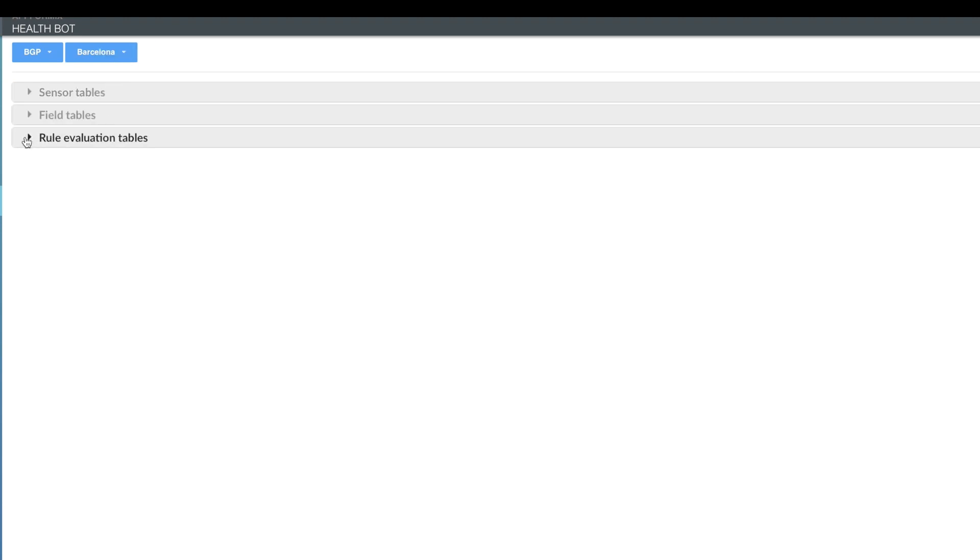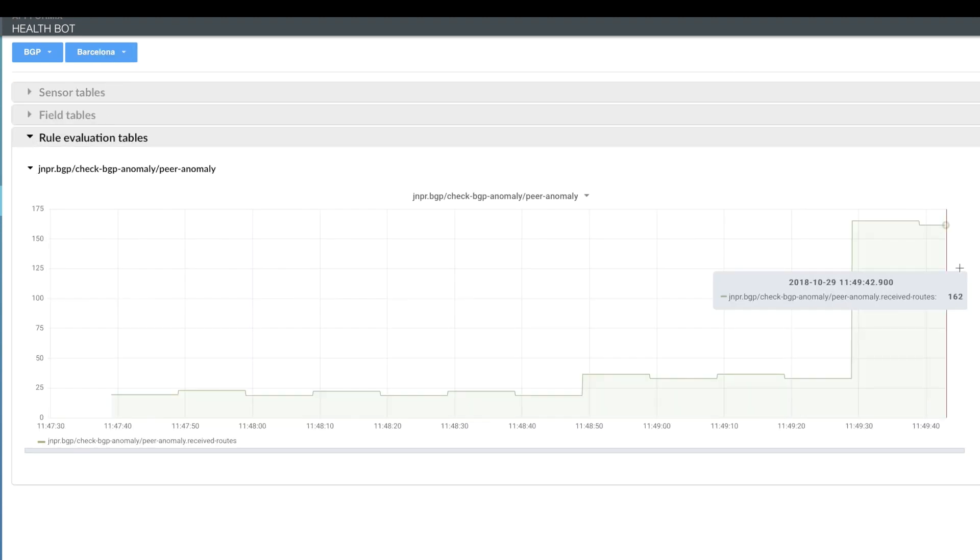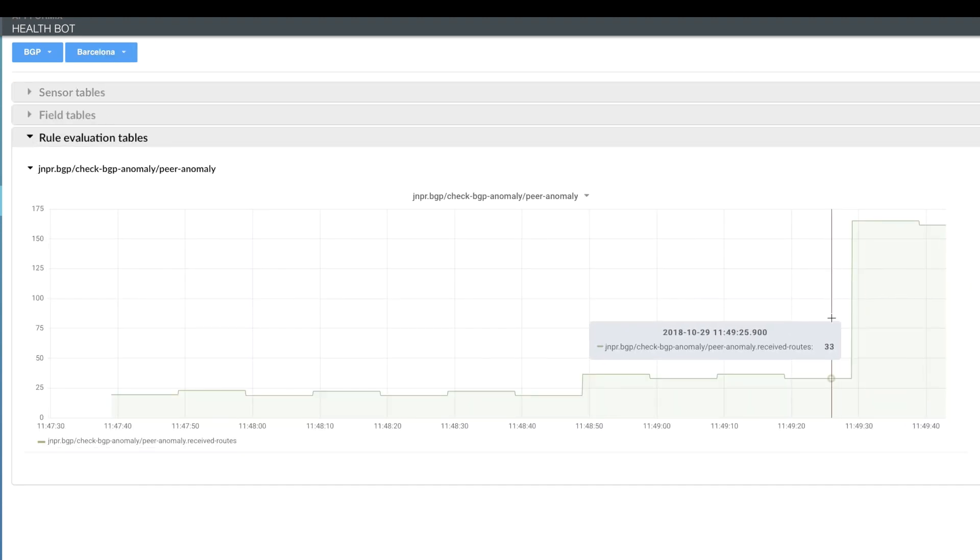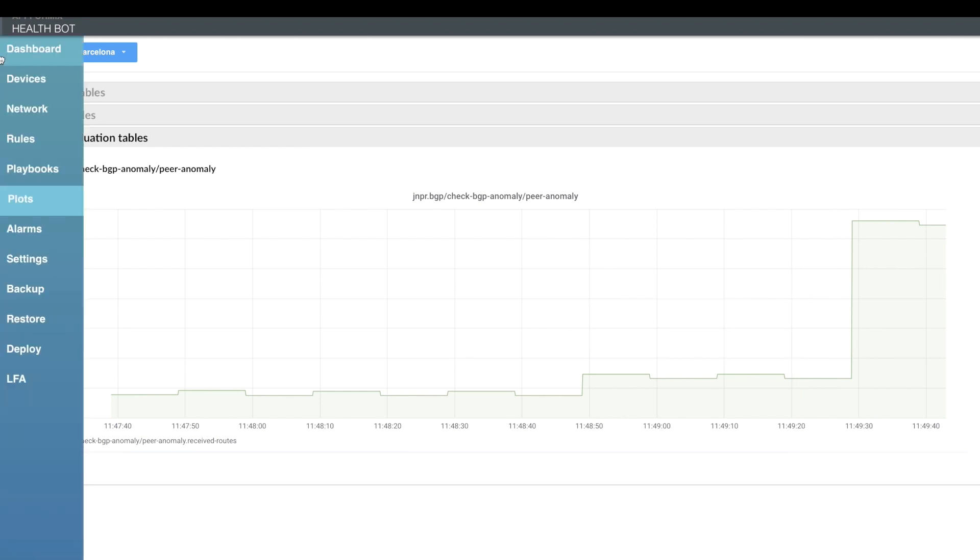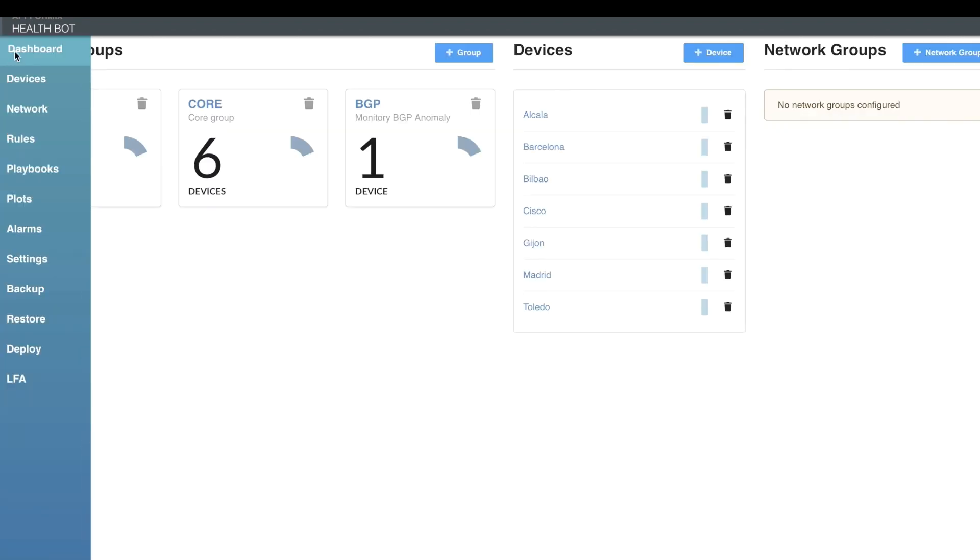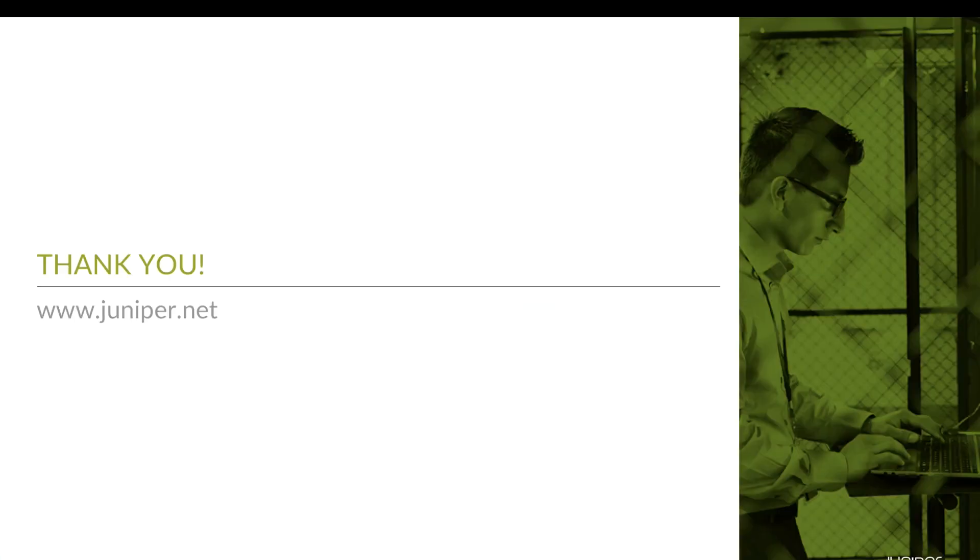The same can be seen also on the plots. Thank you for your time and have a good day.